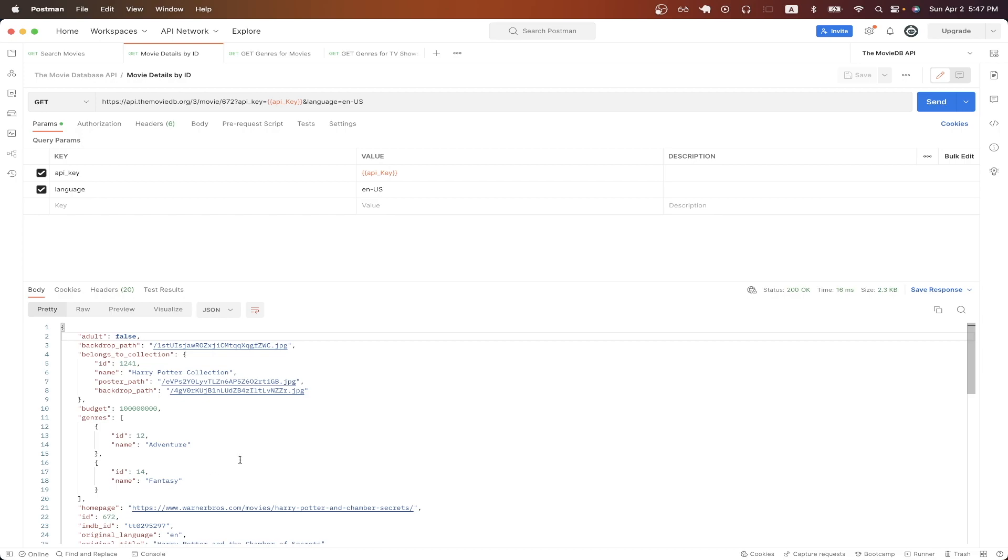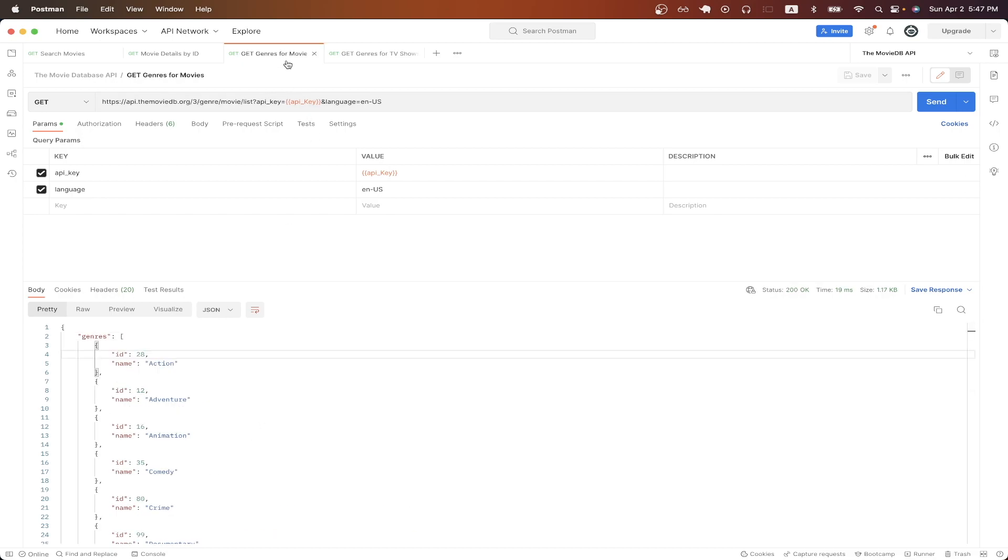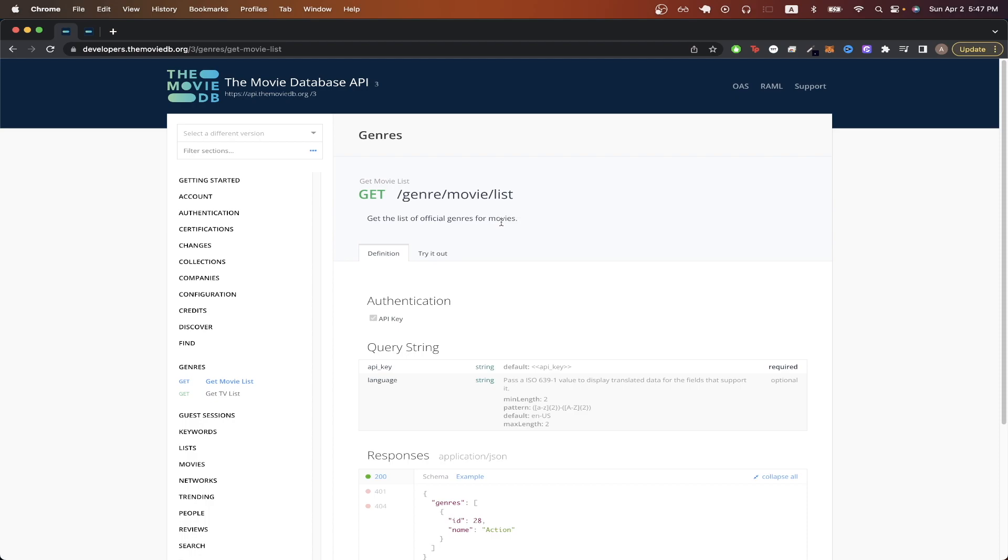The second method involves using the Genres API call that the Movie Database API offers. If we go back to documentation, we can see here for the Genres API call, we can either get the genres for movies or the genres for TV shows. Looking at the results, we can see that for each genre, we'll get the ID as well as a name for the genre.